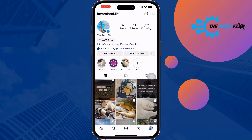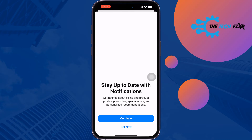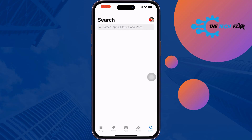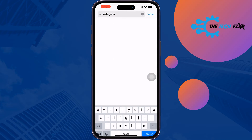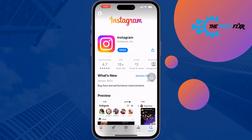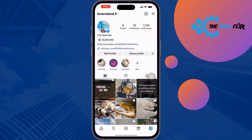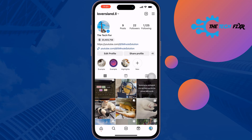The first solution is updating the Instagram app. Go to your App Store or Play Store and search for Instagram. If you see any update available, update your Instagram app, then go to your Instagram, tap on edit profile, and check if the issue is resolved.